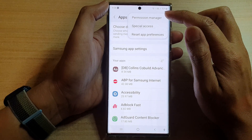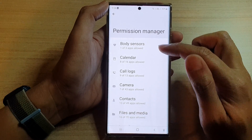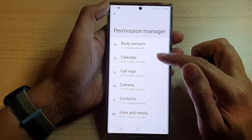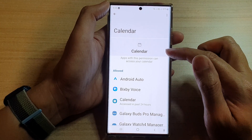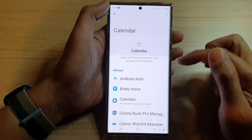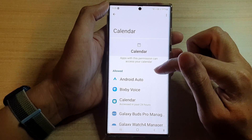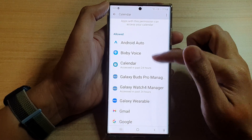Next, go down and tap on Calendar. In the Calendar page, you want to go down to the Allow or Not Allow section.